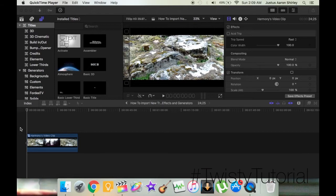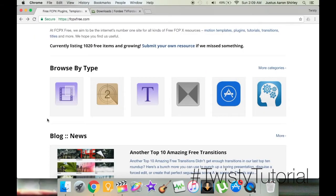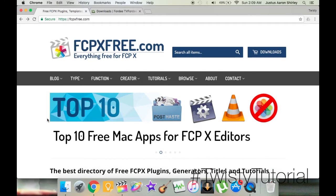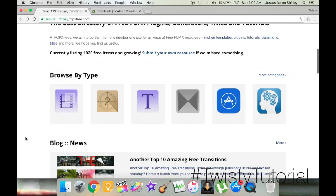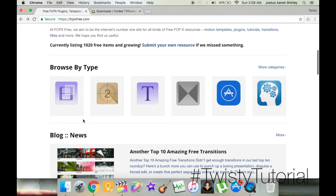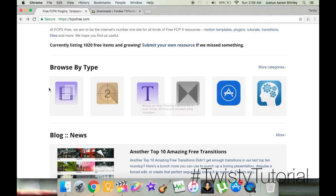We'll jump right into the tutorial by going to Google Chrome, because the first thing you're going to need is the effect, transition, or generator. There are two very useful websites I found. The first one is fcpxfree.com. This is a very helpful website — the main reason being they have a section called Browse by Type, with effects, generators, text, transitions, app store collections, and tutorials, which makes finding what you're looking for much easier.